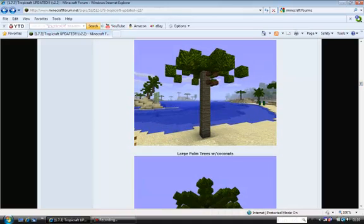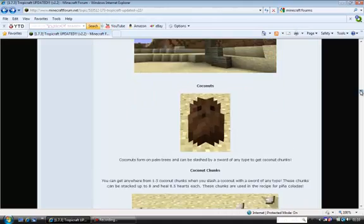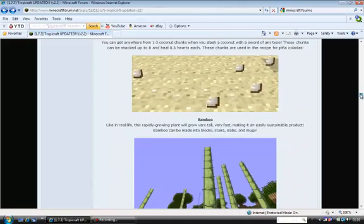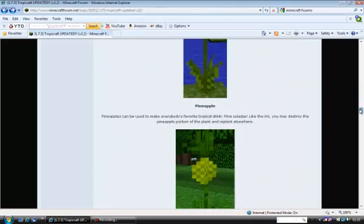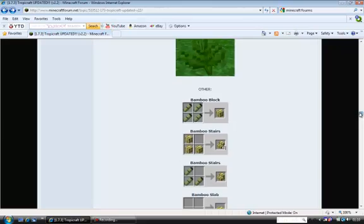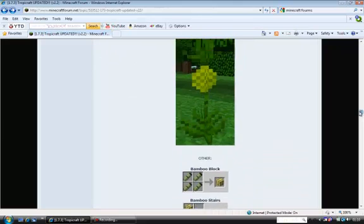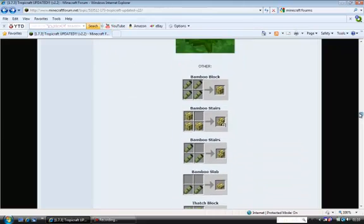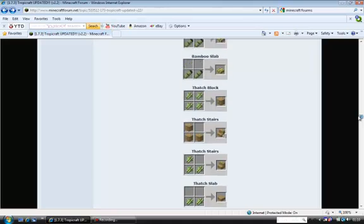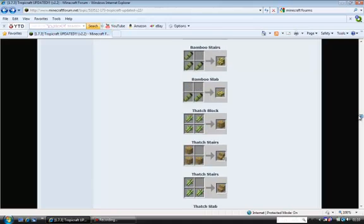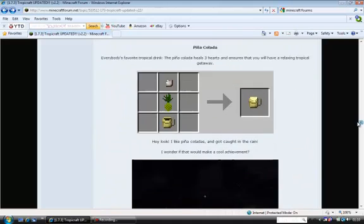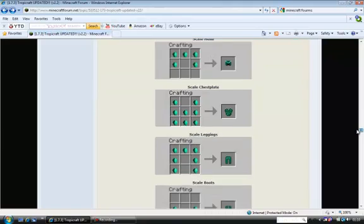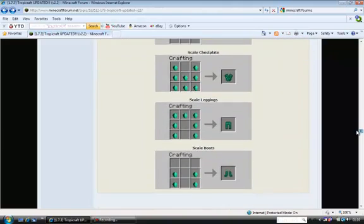It also has pretty cool trees, different flowers, pineapple, new things that you can make like stairs and stuff, drinks, and a bit more armor scale.